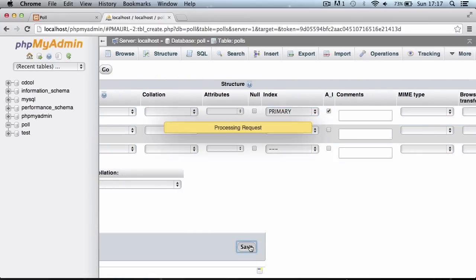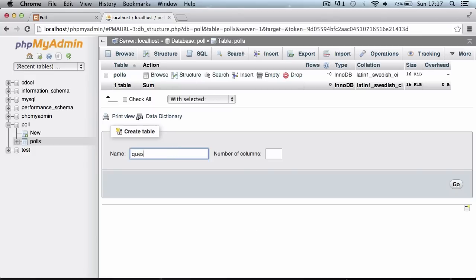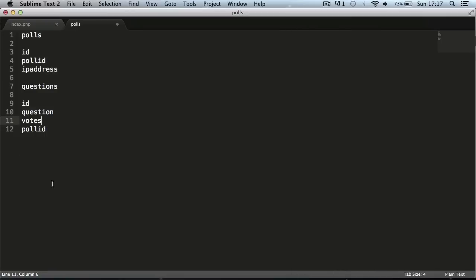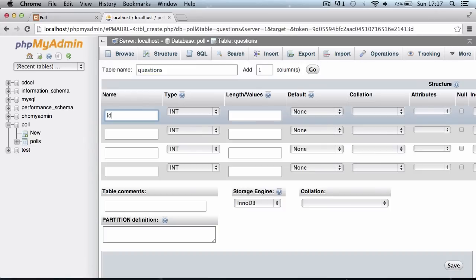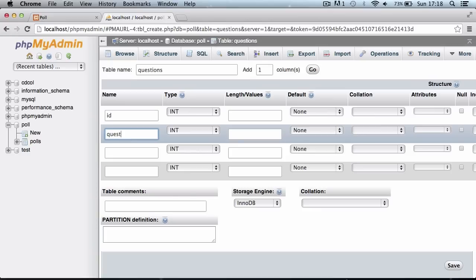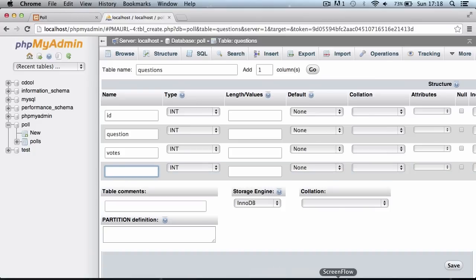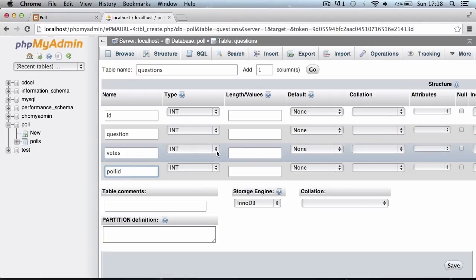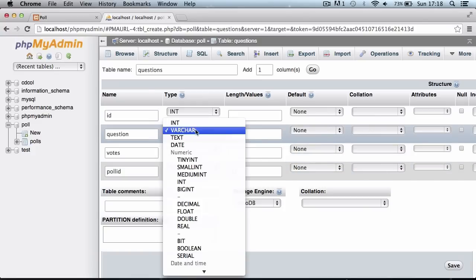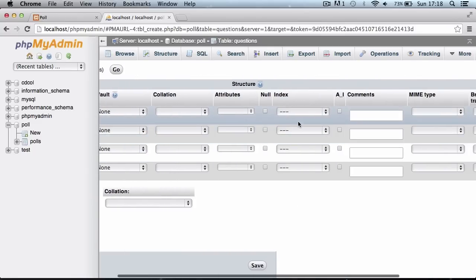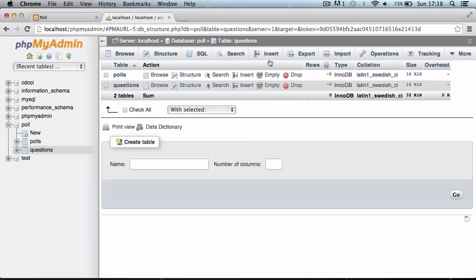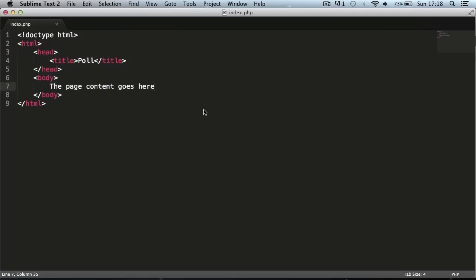Now we'll create the 'questions' table with four columns. The first is ID again; the second is 'question', set to text to allow extra room; the third is 'votes', set to int; and the fourth is 'poll ID', a varchar of 32 characters, so we can relate each question to its poll. We set auto-increment and primary index on the ID column, and now we have both tables created.